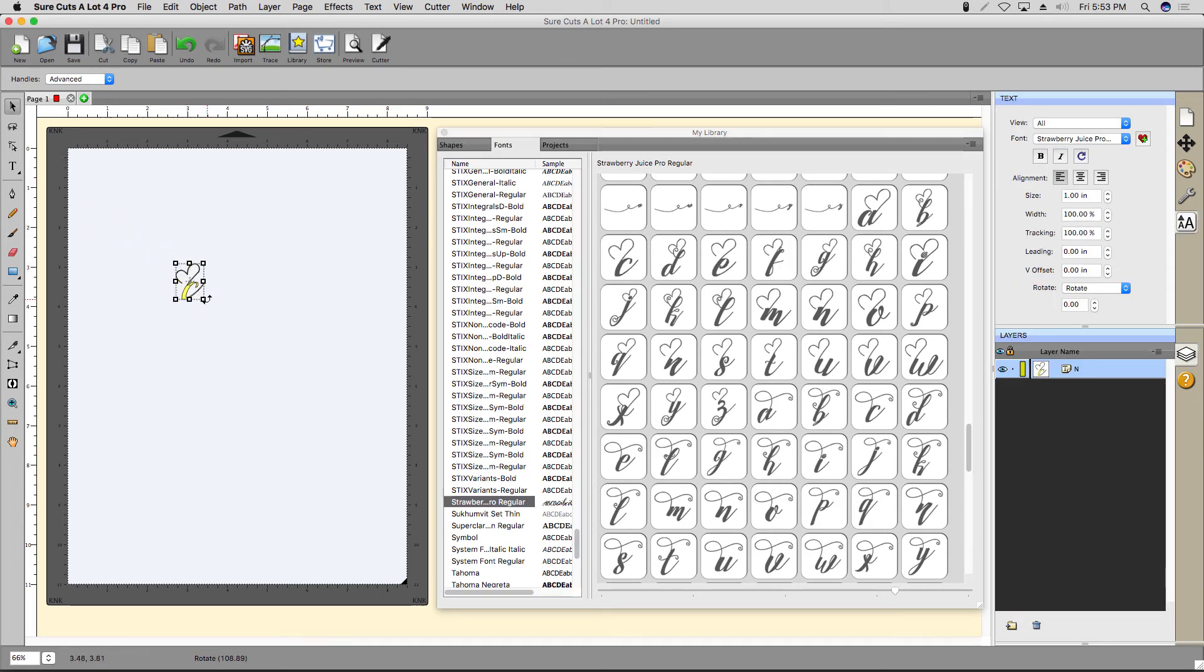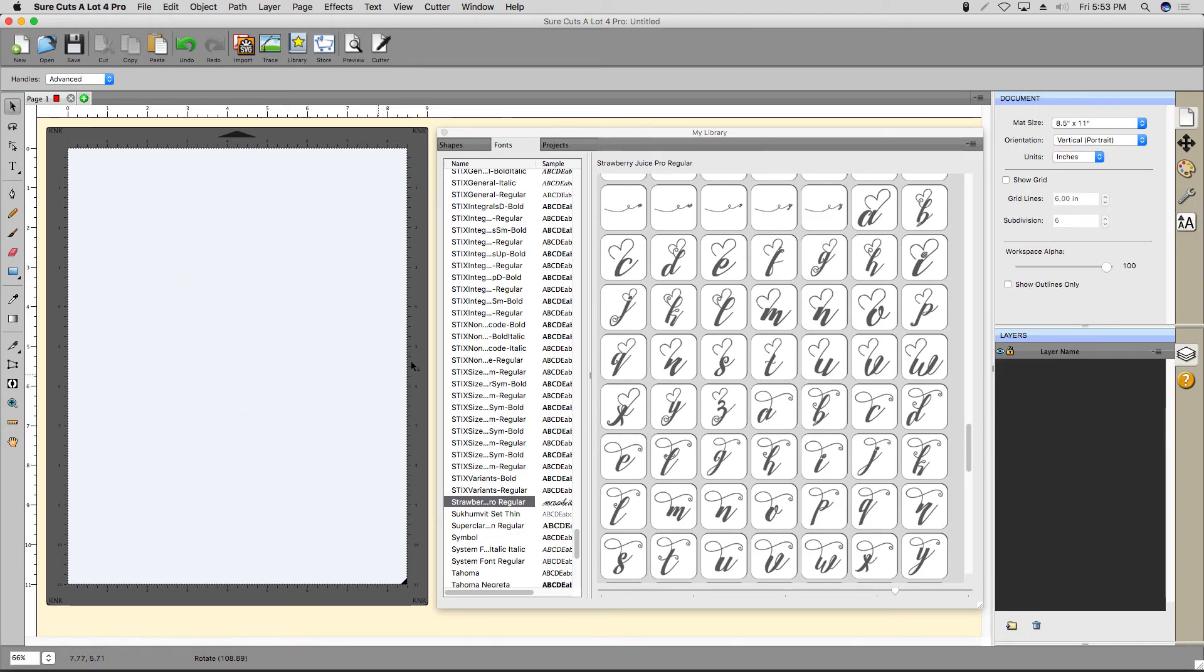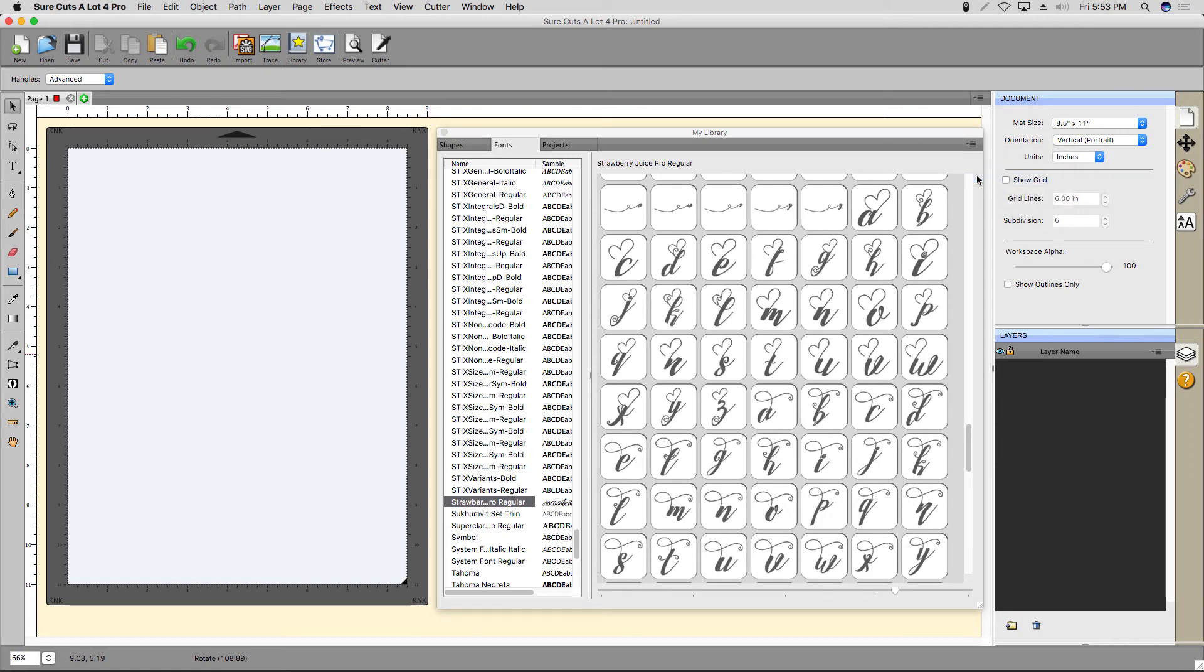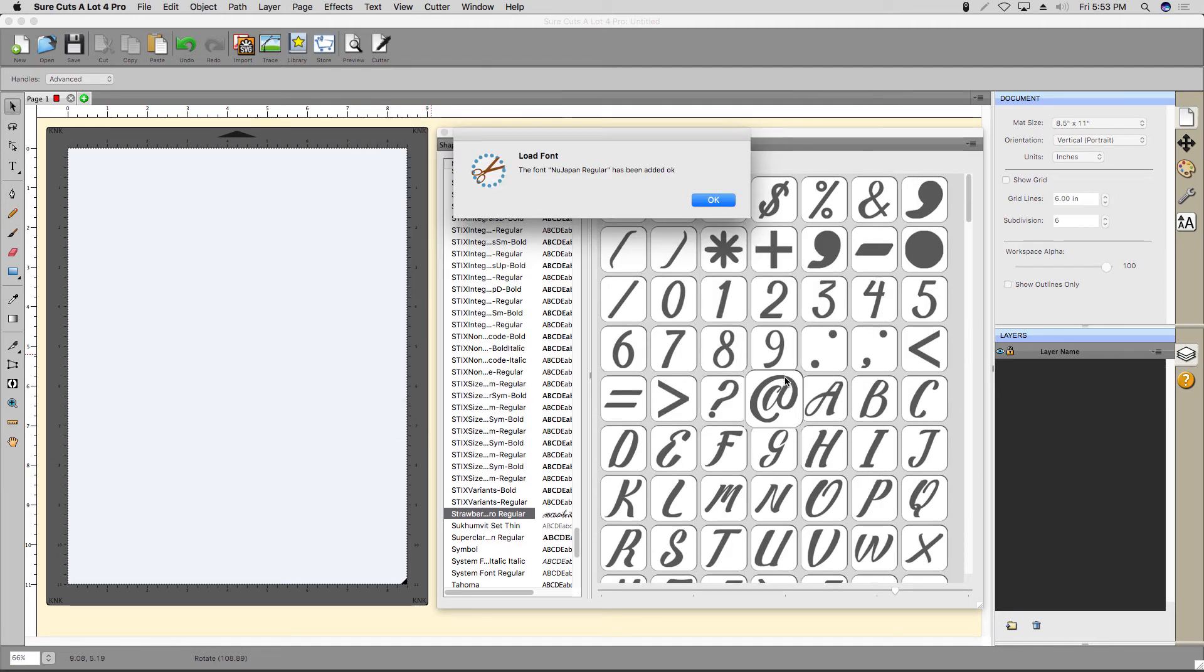Since a computer's performance can be impacted by having too many fonts activated at a given time, you can temporarily install a font for use in a project. Click the menu icon at the top right of the library window and select Load Font. Then choose the font file you want to load.